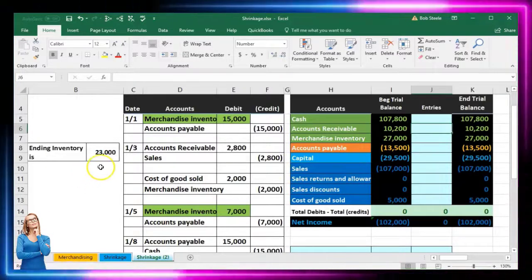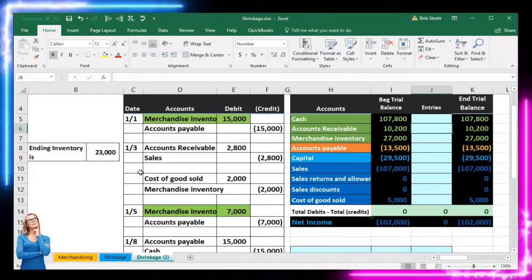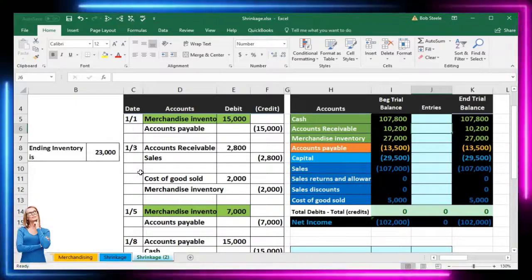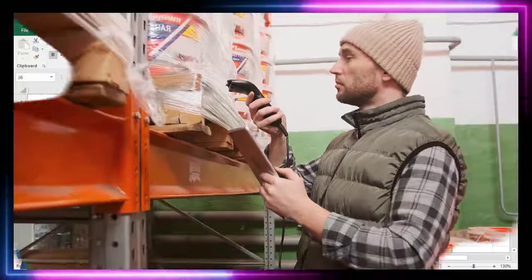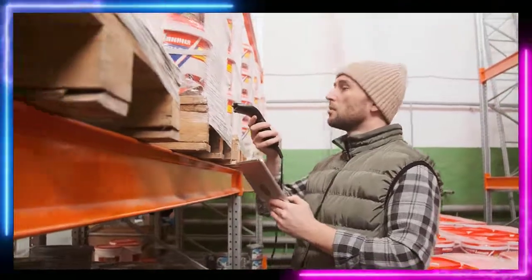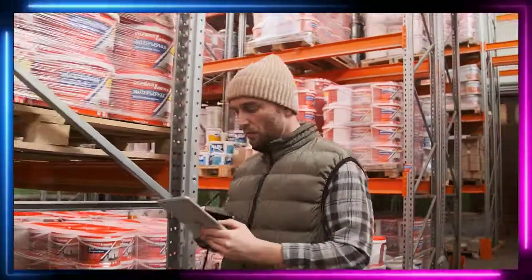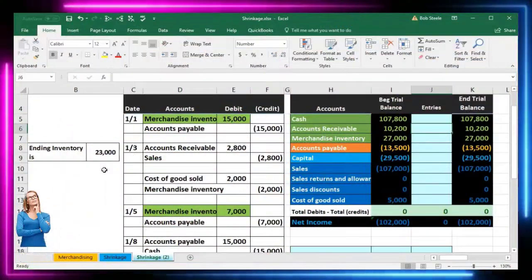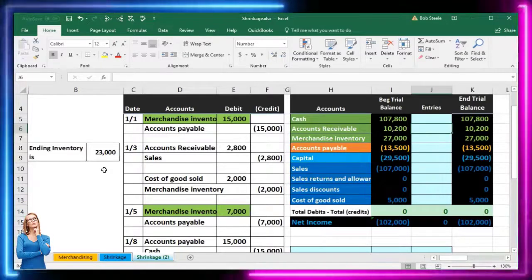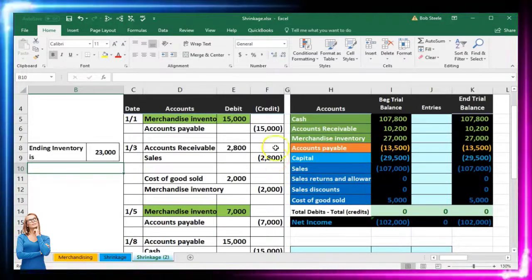The ending inventory is 23,000. We have the transactions recorded during the period. Even if we are recording on a perpetual system, as we are doing here, we still need to do a physical count at the end of the time period — because that physical count will tell us whether there's spoilage, loss, or whatever falls under the catch-all name of inventory shrinkage: inventory went down for some reason other than sales.